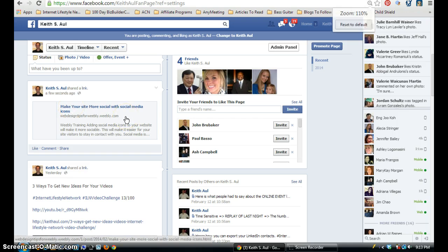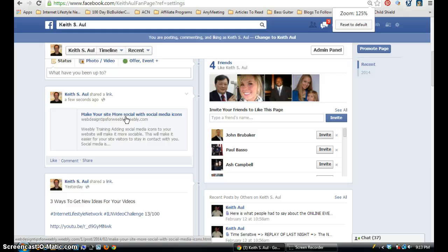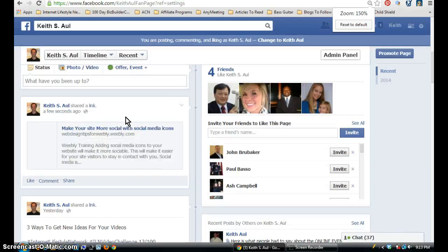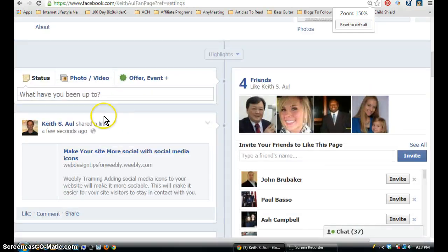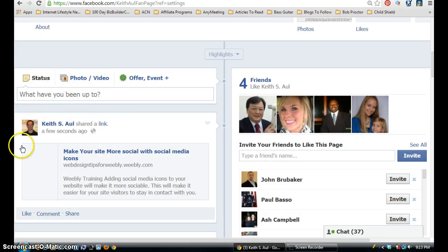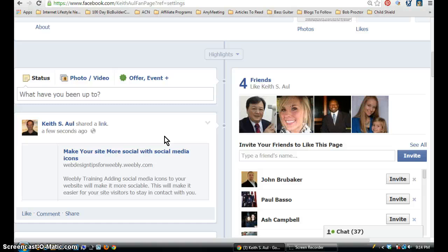Let me zoom in here so you can see it. As you can see it right here. So that's how you can share your post from the Weebly platform to either Facebook or Twitter.